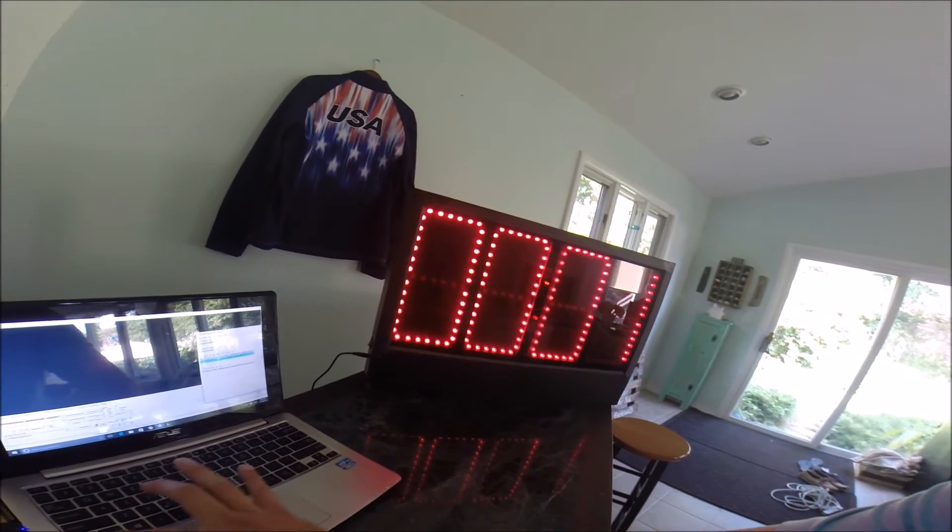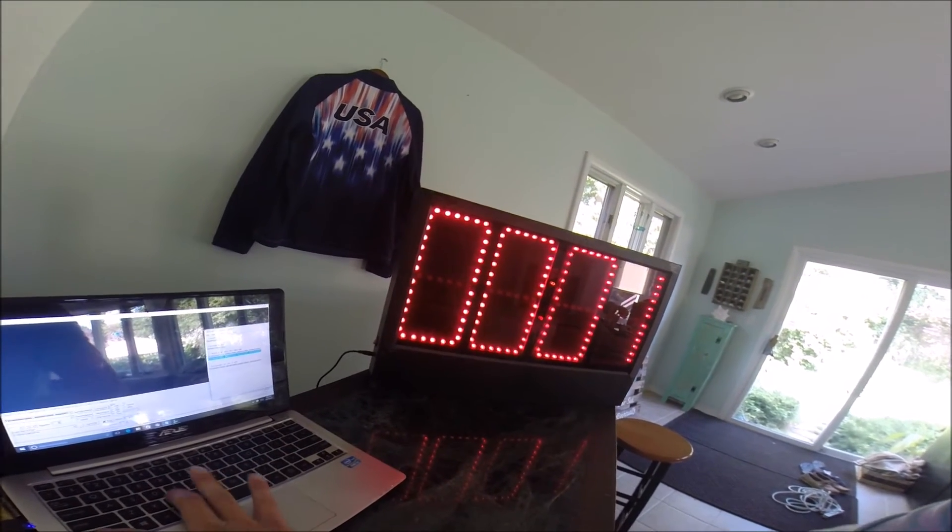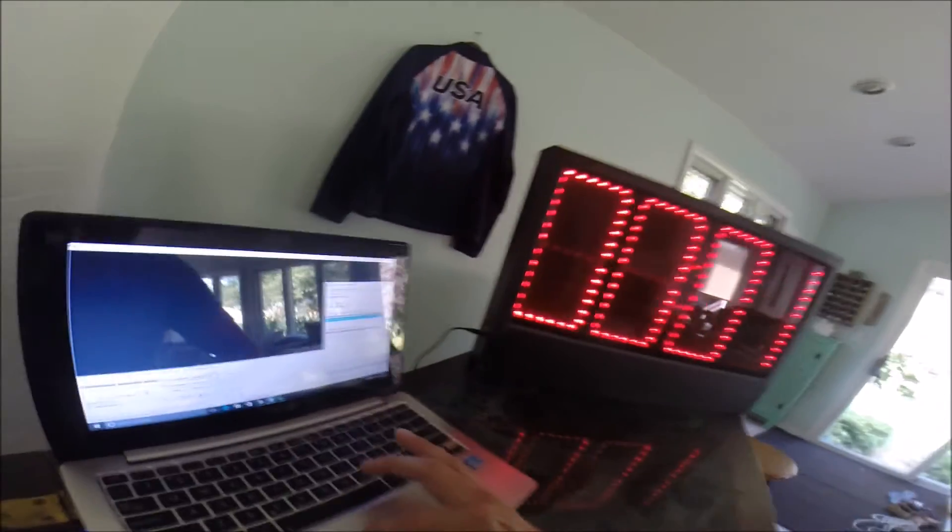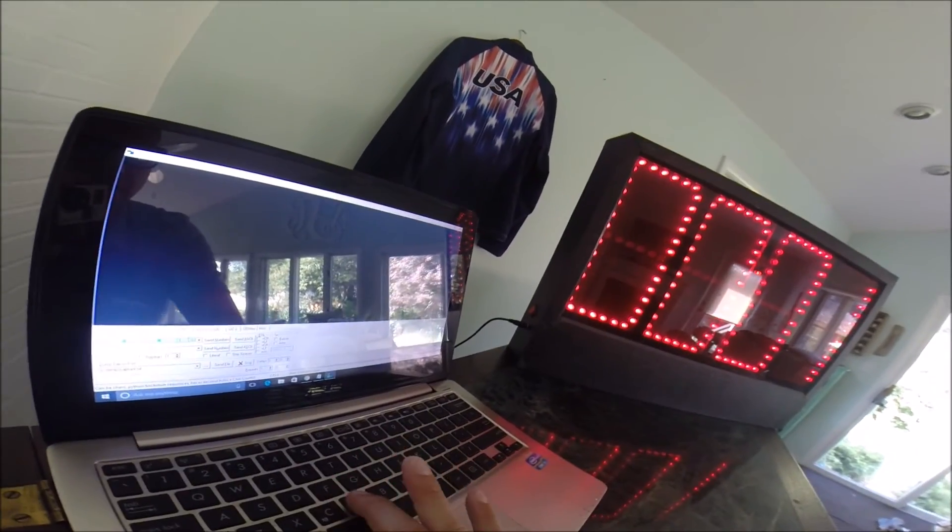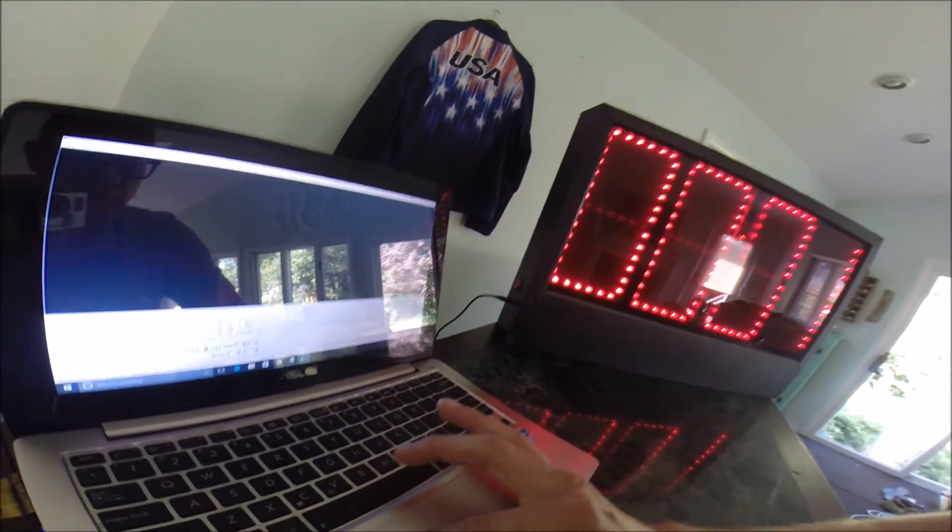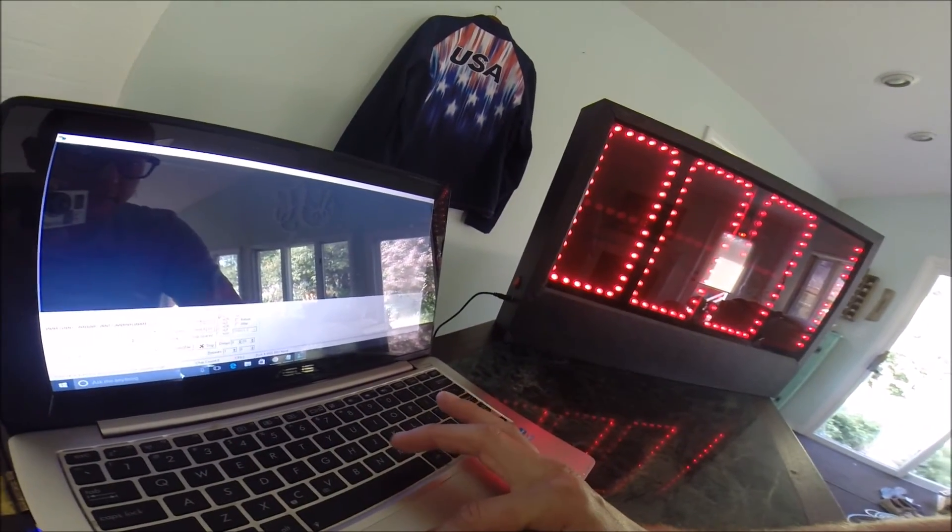You can also do that the opposite way. So if we want to actually count down instead of count up, we can do that.